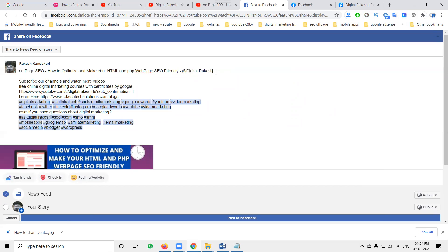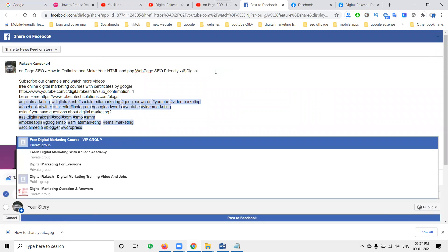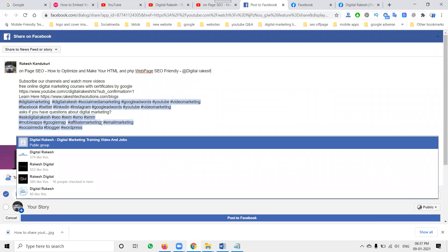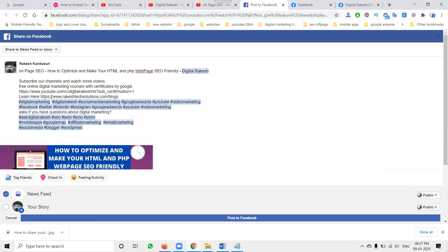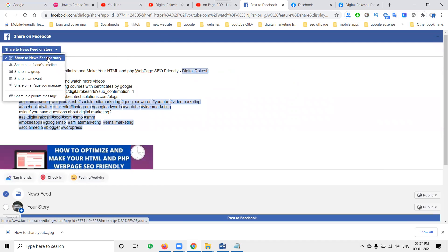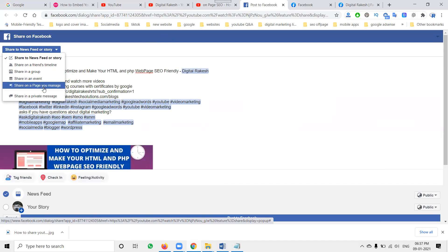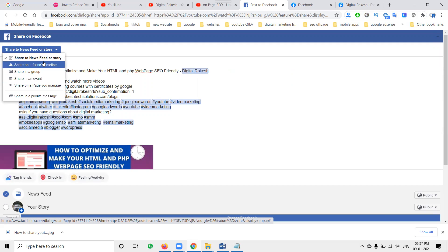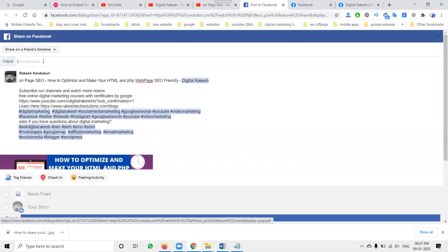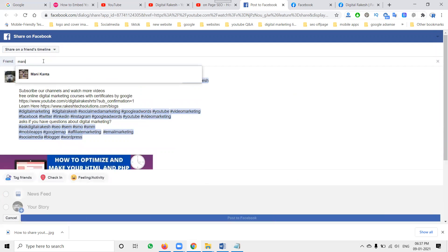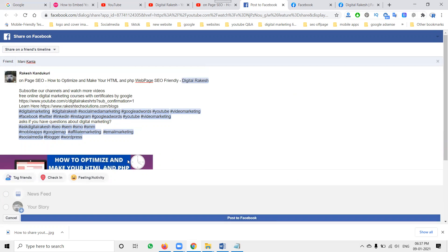People will follow your page and like your page based on your content. In this video I'm sharing from YouTube to Facebook. I'm selecting the Facebook share to news feed and story button, share on your friend's timeline, share on your Facebook group and events page, and share on a private message. You can share to a private message also. Once you select your option, click Post.